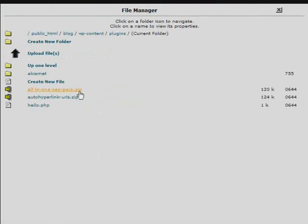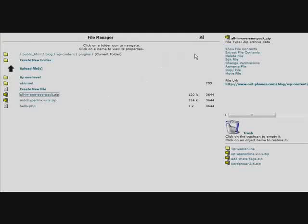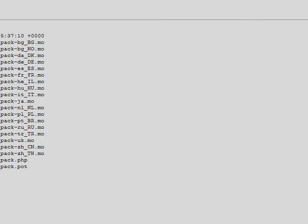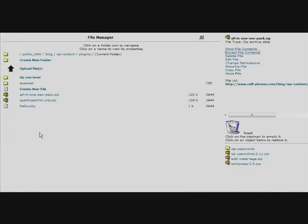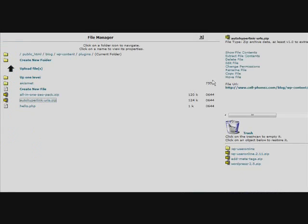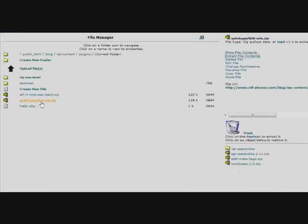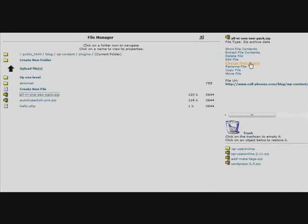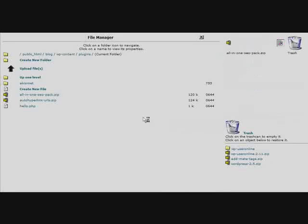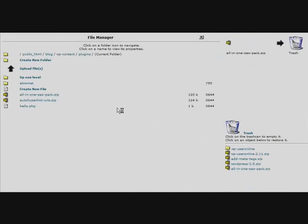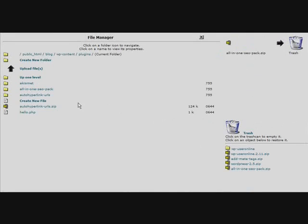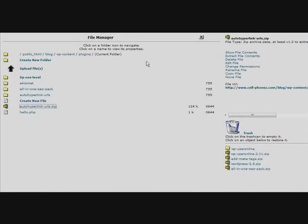Now once you're uploaded, just click on them one at a time and then Extract. And then click on the other one. Click Extract. And then delete them just by clicking on them and then click Delete File. And delete the other zip file.